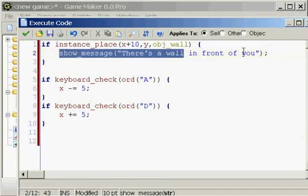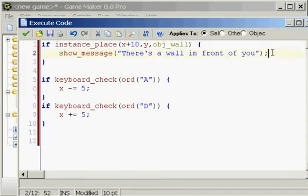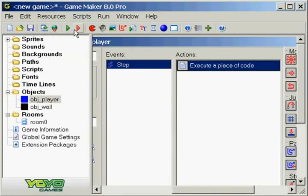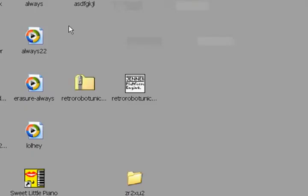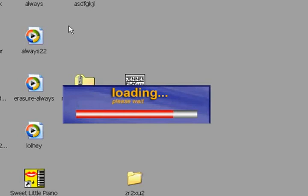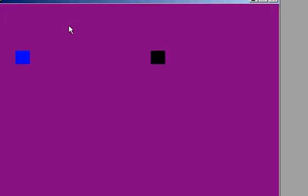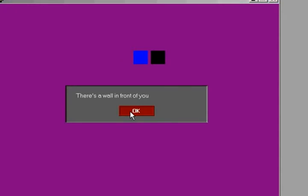You know what, this is actually going to do, because it's in the step event it's going to spam that message infinitely. That will be fun. Let's check it out. It might crash my computer, who knows. Okay, a beautiful purple background. Yeah, A and D moves us.